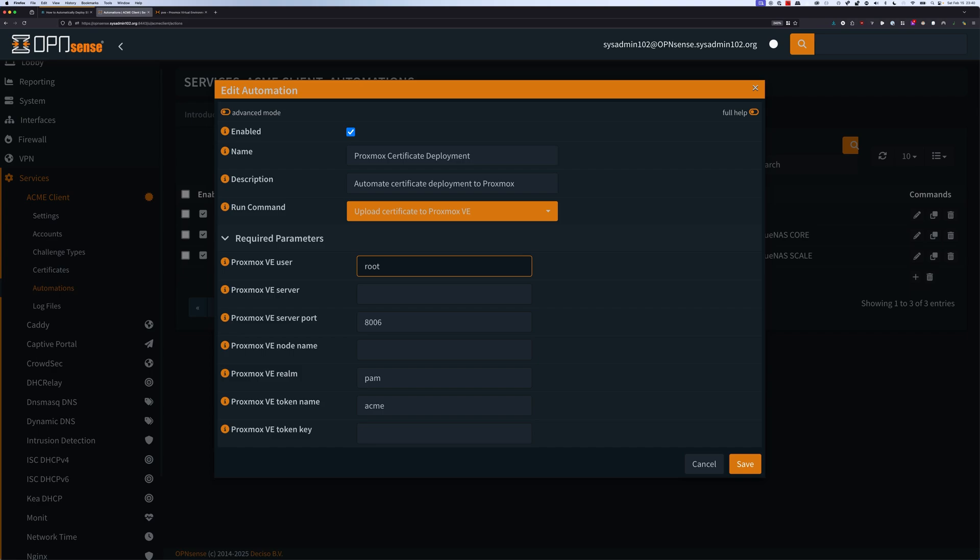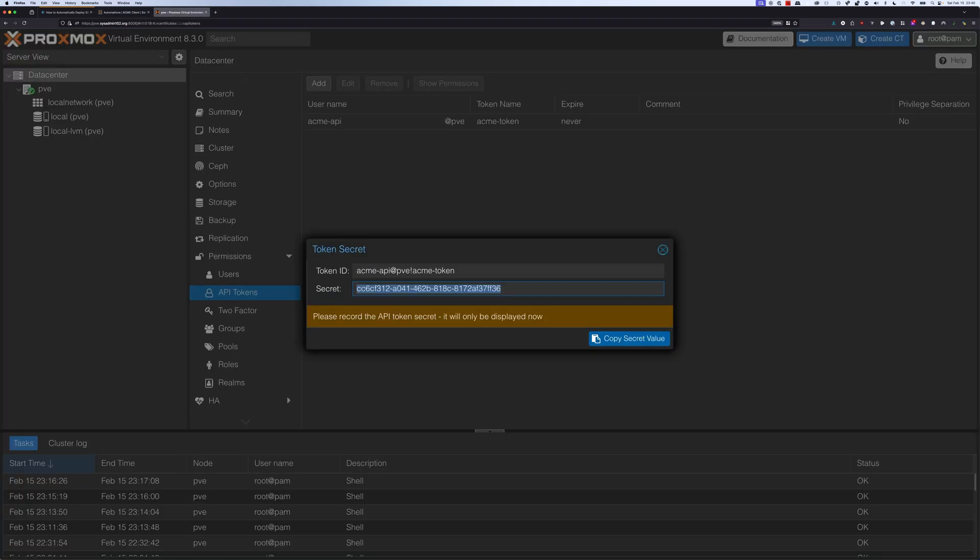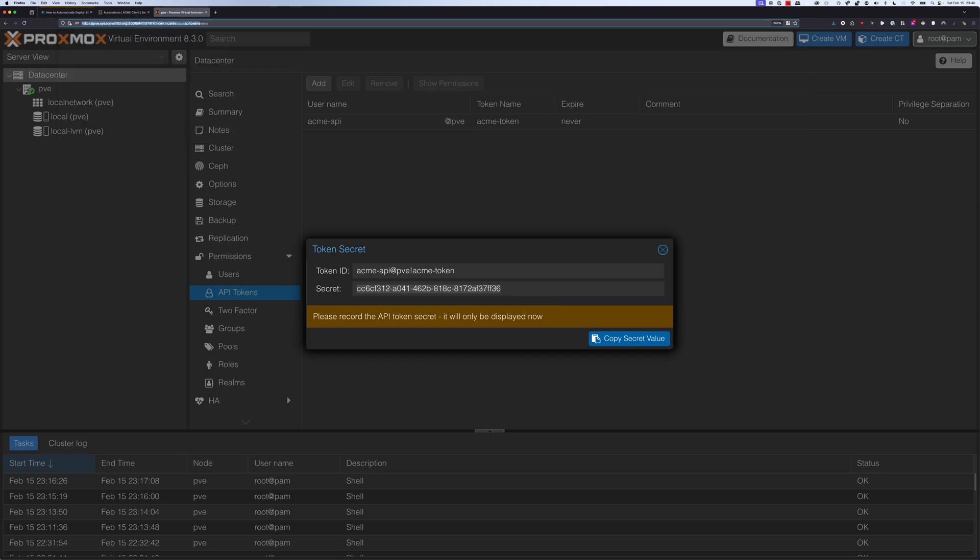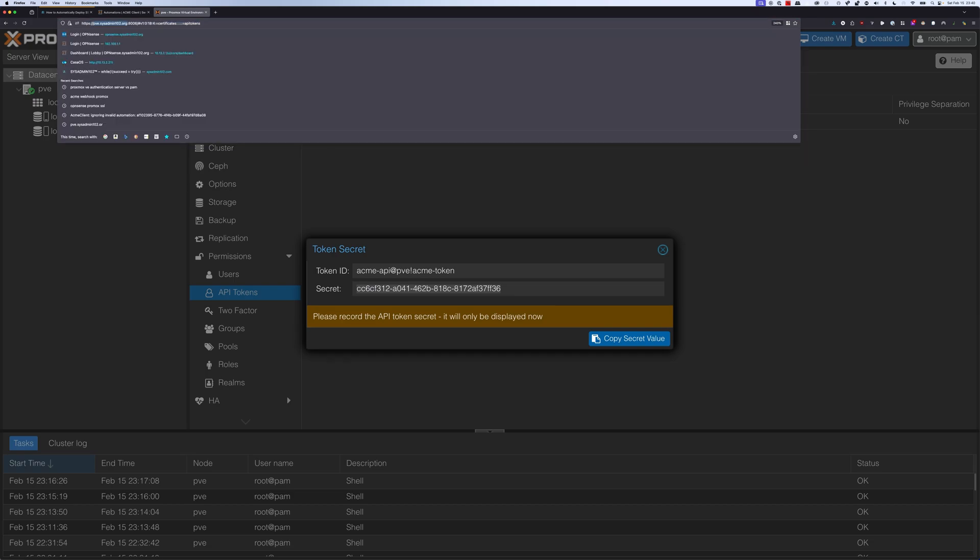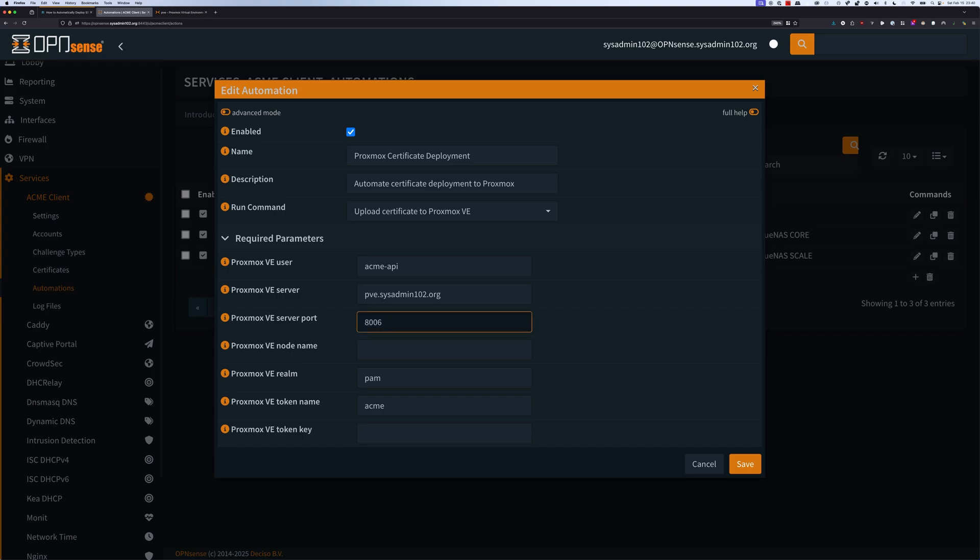From here, for the VE user, it's going to be ACME-API. Then the server, this is going to be the fully qualified domain name or FQDN of your Proxmox. For my Proxmox, it's going to be PVE.sysadmin102.org. That's going to be under A006, the default. VE node name is PVE.